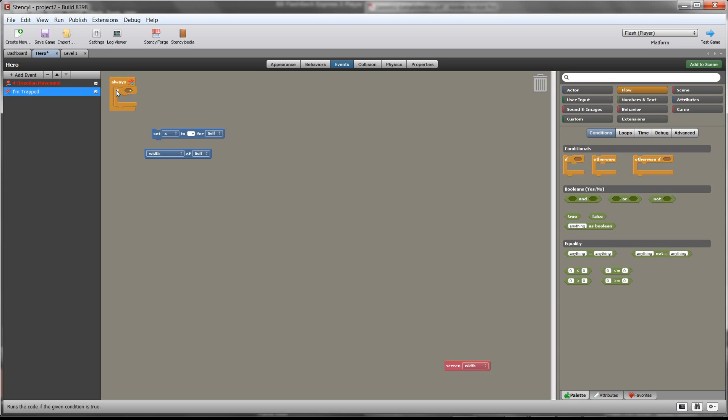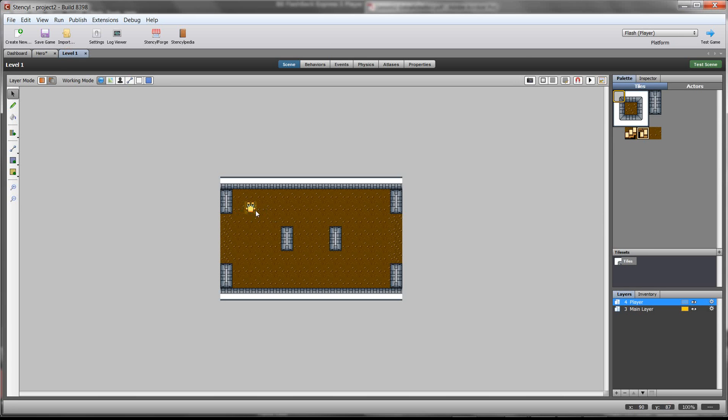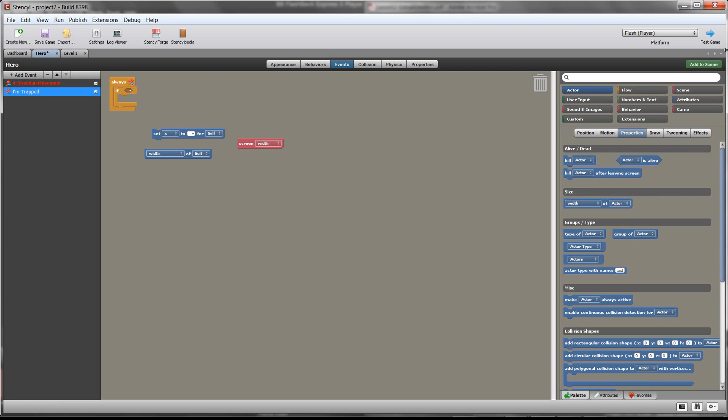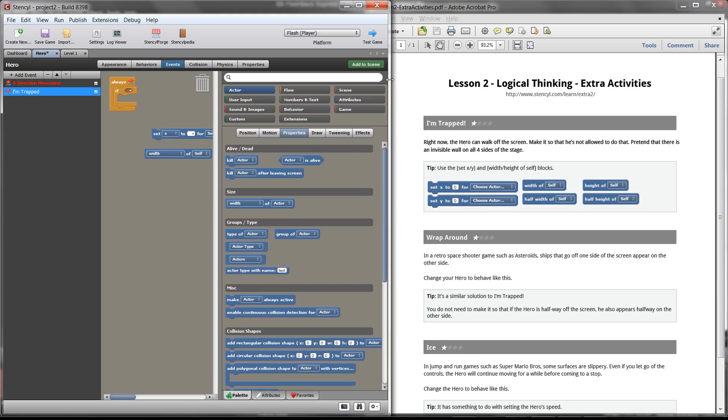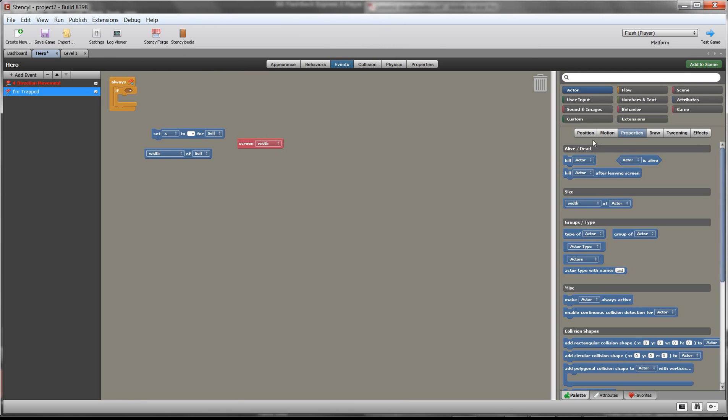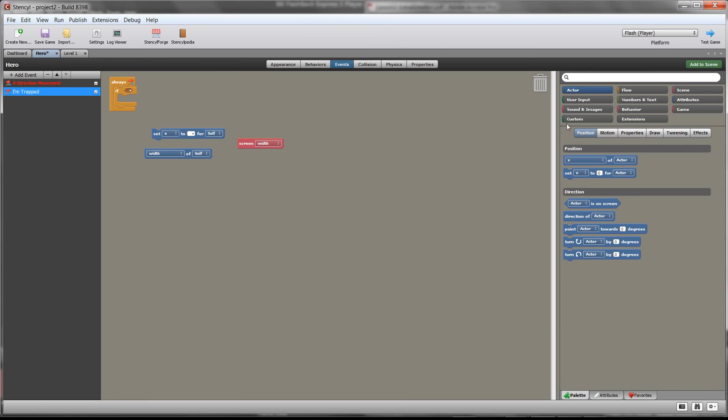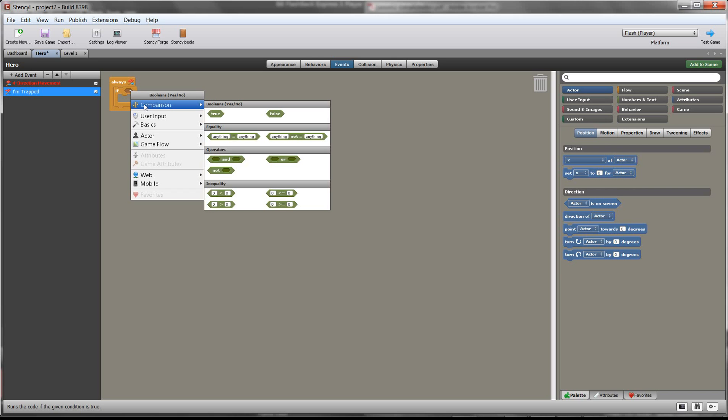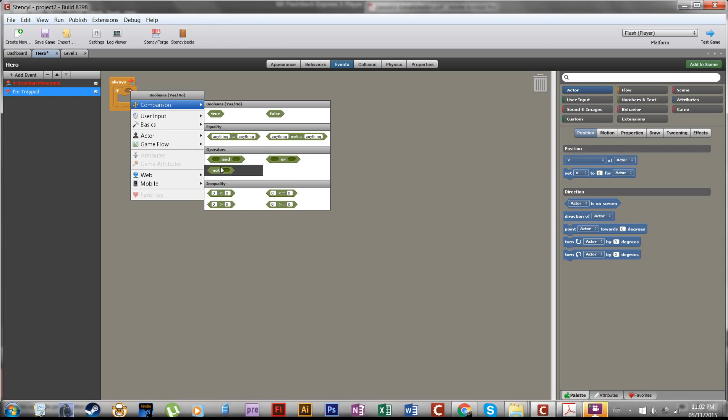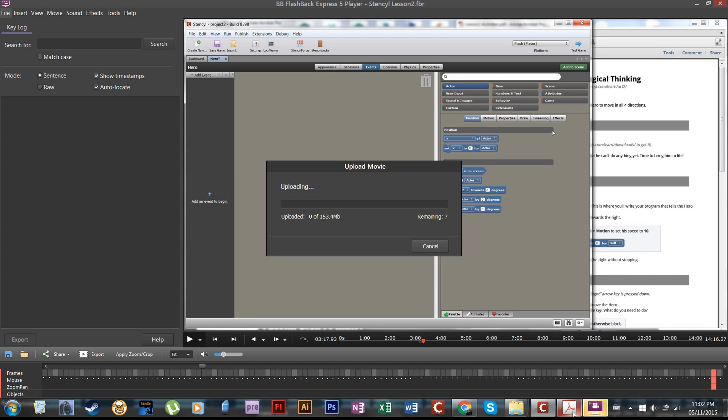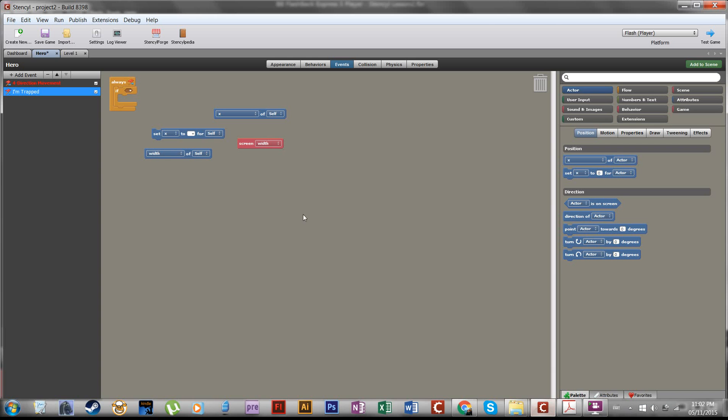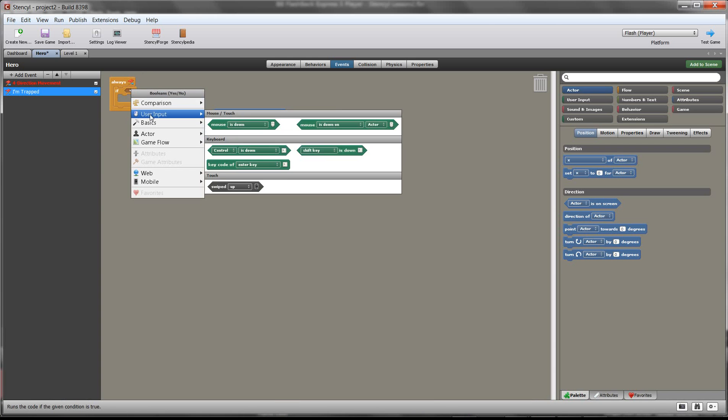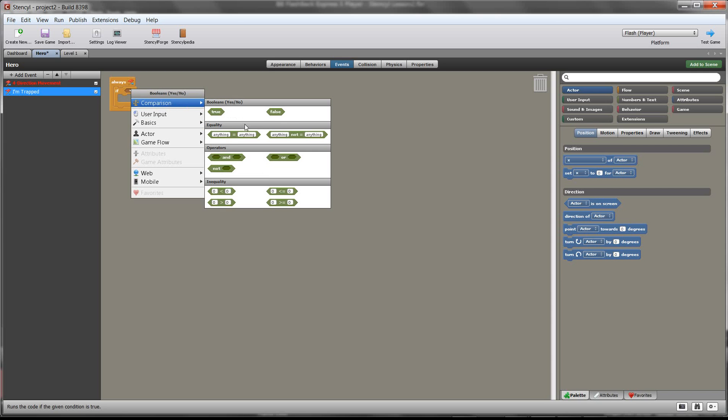So we want to say if our character, well, we need to know our character's x position. How do we know that? We have set x position, but maybe I missed something. Maybe I missed something in the hints. No, they don't have it in the hints. Actor position. So x of actor, this is a key thing they didn't give you in the hints. So if the x of actor is less than zero. So if we look right here, we can go to comparison. Yeah.